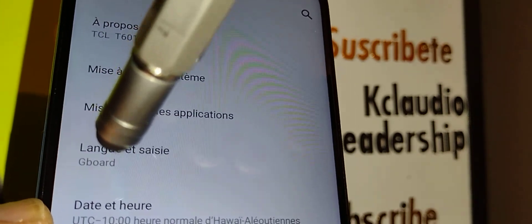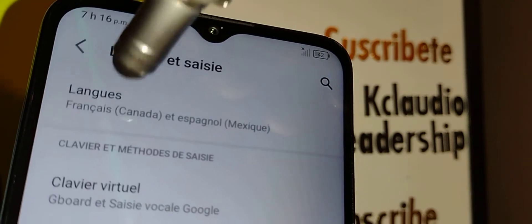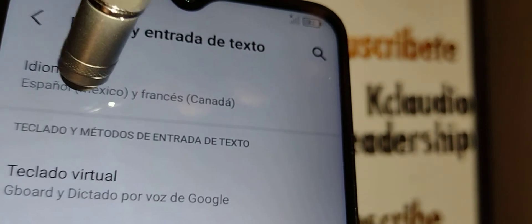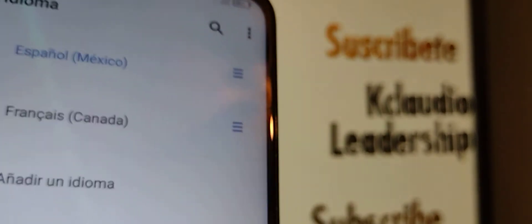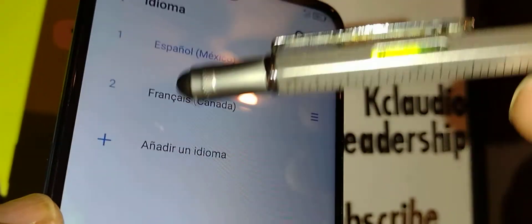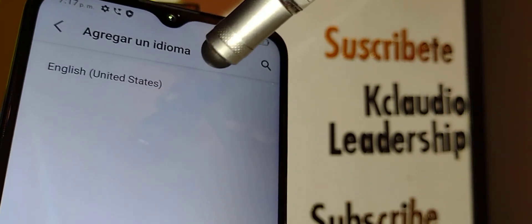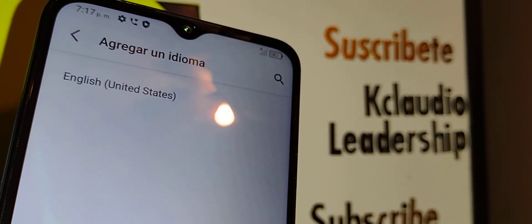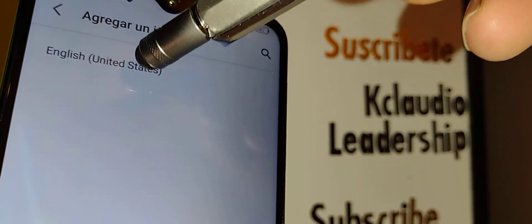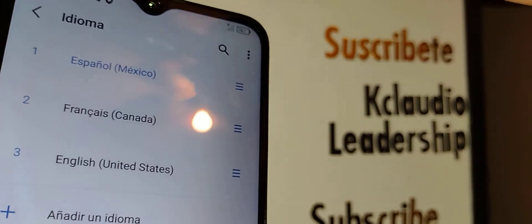Open that screen and then open 'Language' — if it's in Spanish, open 'Idioma.' On that page you'll find a plus symbol. Tap it and select your desired language, whether that's English, Spanish, French, or whatever you want to add to your phone.